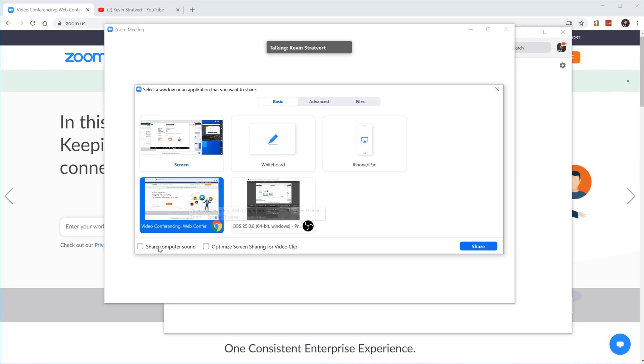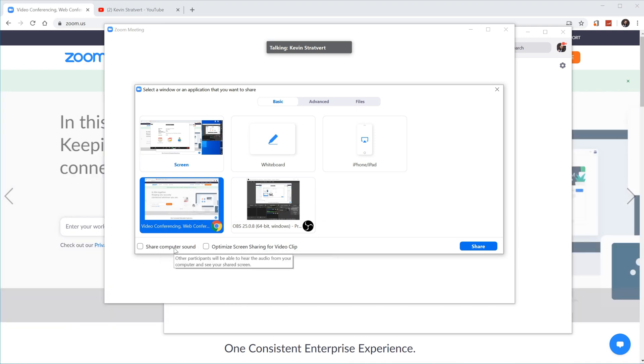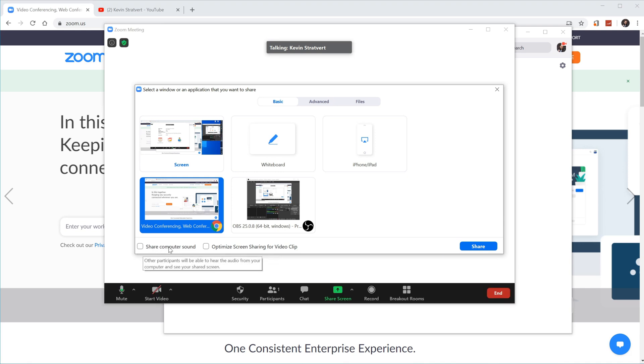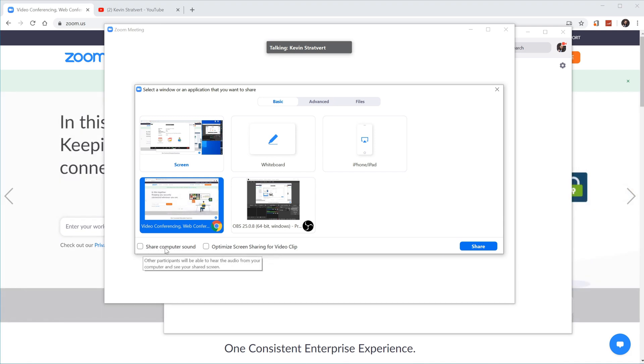Now, you have a few options at the bottom, and these are also pretty important if you want to record your screen. If you want it to include your computer sound, let's say that you want to record a video that you have on your computer, in that case, you want to make sure that you include your computer sound. I'm going to go ahead and check this.